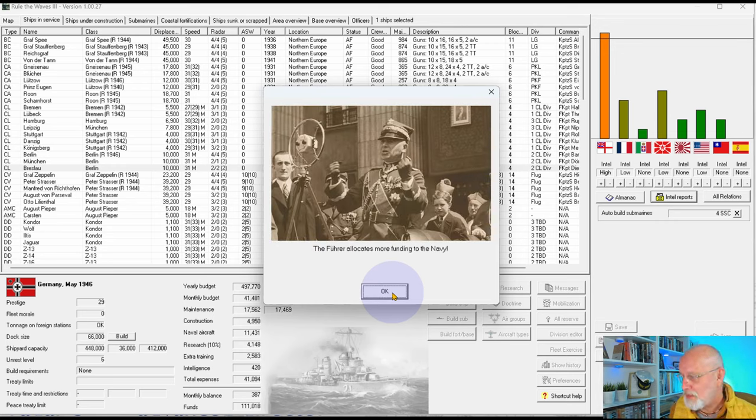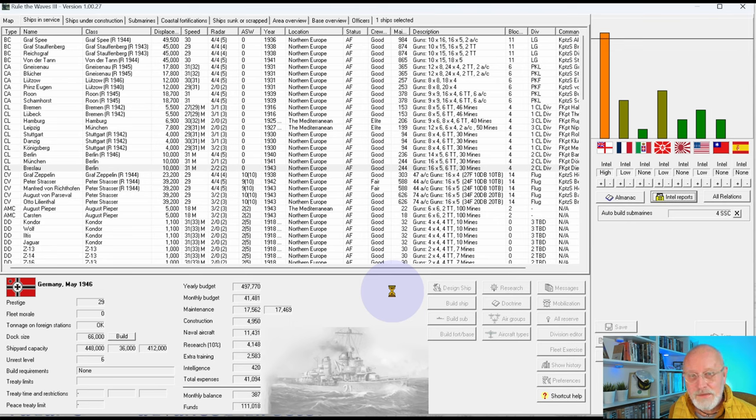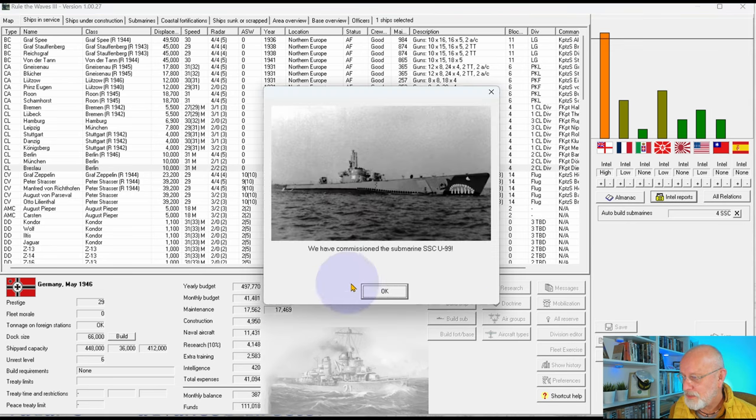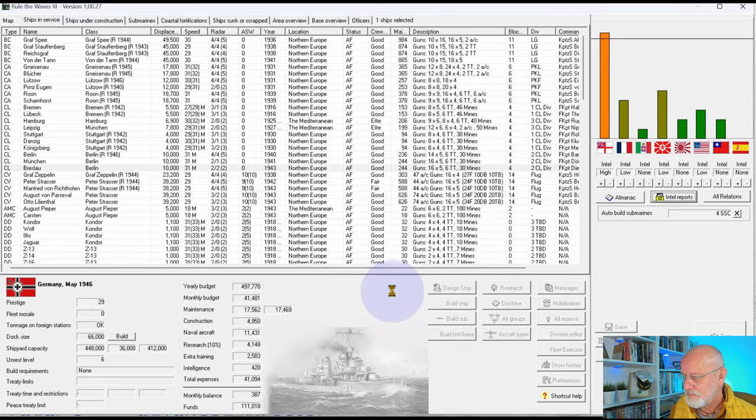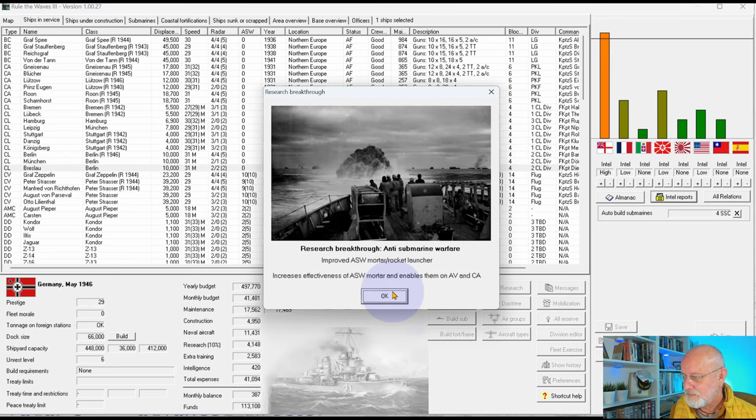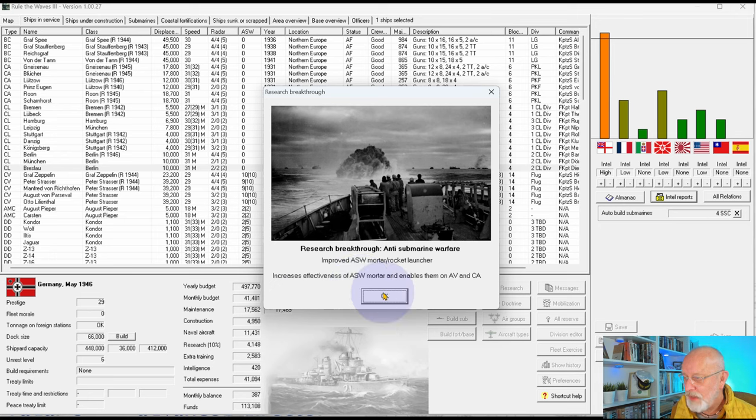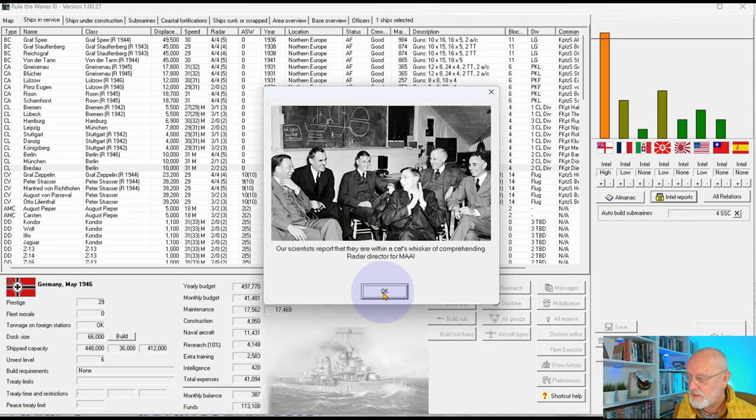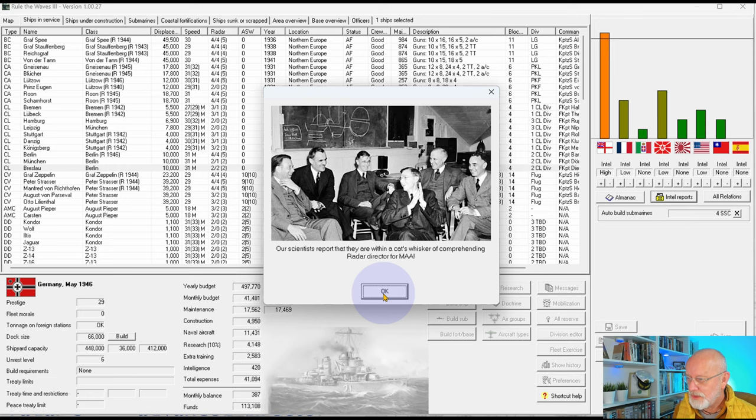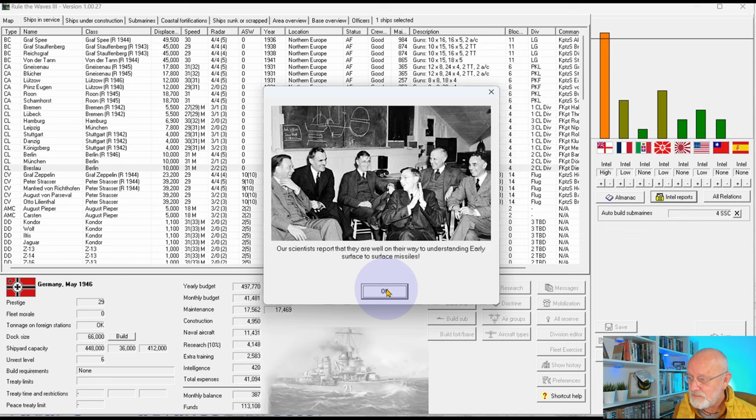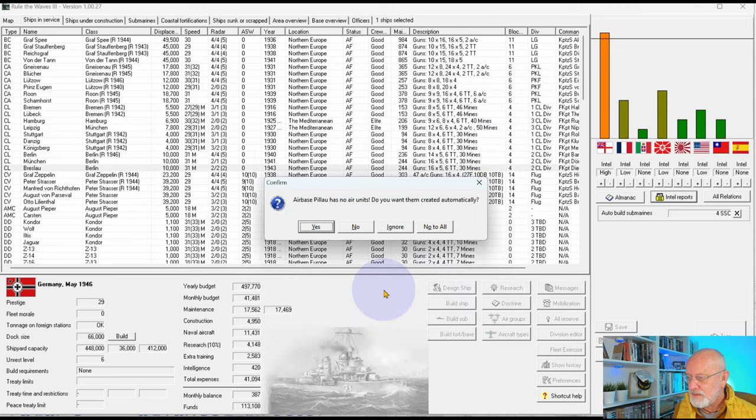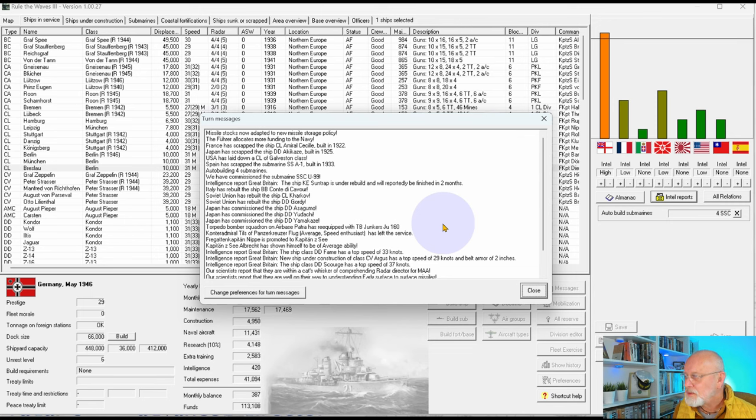I had my finger to remind me to start building a new dock, and I still forgot. Missile stocks now adapted to new missile storage policy. Great. Which is plentiful. That's that thing under doctrine. More money. Well, yes. Well, you might. It'll be interesting to see what it goes up to. Improved ASW, improved depth charge mortar, and enables them on AV and CA. I suppose AVs are soon to become helicopter carriers.